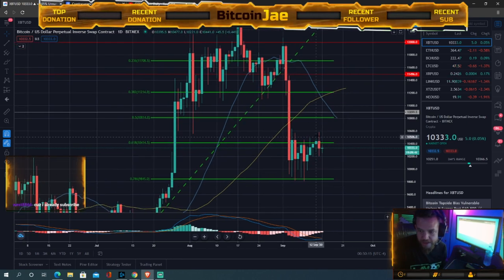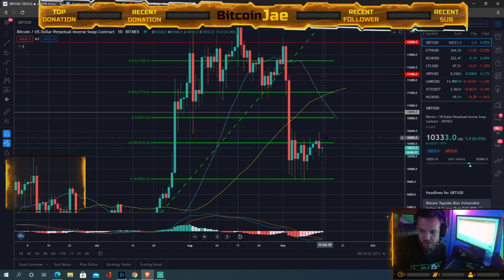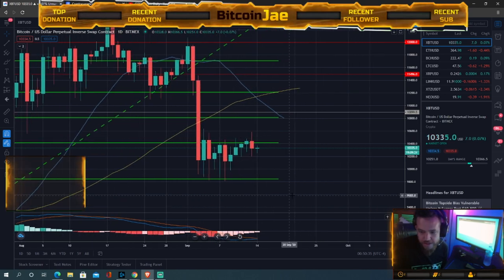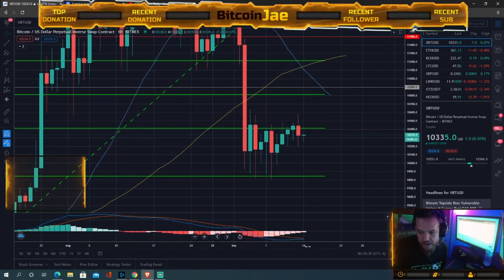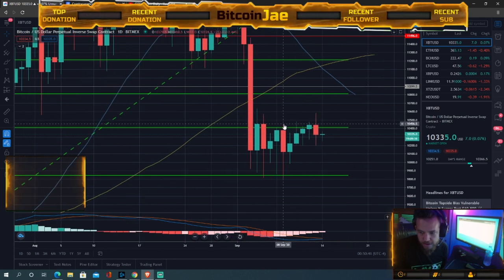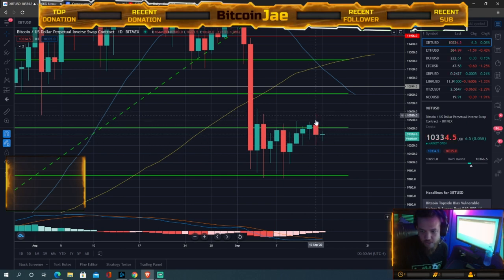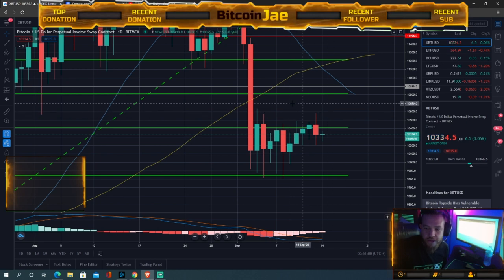Another way to play it is a breakout — if it breaks out of the range, you enter long and target 10,800. But you have to be prepared for fakeouts. See these candles — one, two, three, four, five, six fake outs — it pretended to break out then got rejected instantly. That's why you always need a plan and know where you'll exit to minimize losses.